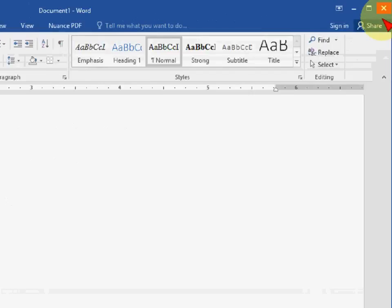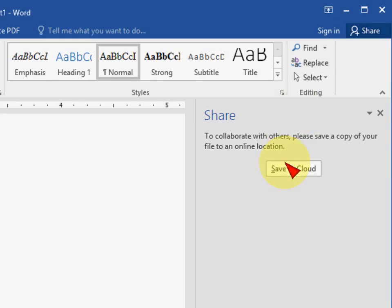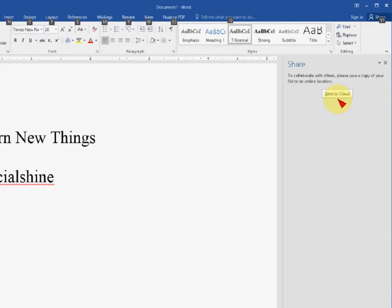So here you can see the sharing option given. You can share your document or you can upload in the cloud. And even you can invite someone to edit and view your document by clicking this sharing button. So right now I have not signed in to Microsoft account. So you need to sign in to Microsoft account to do this.